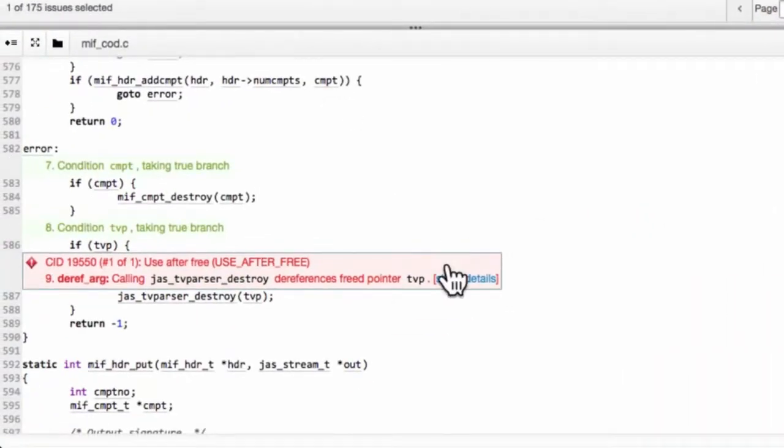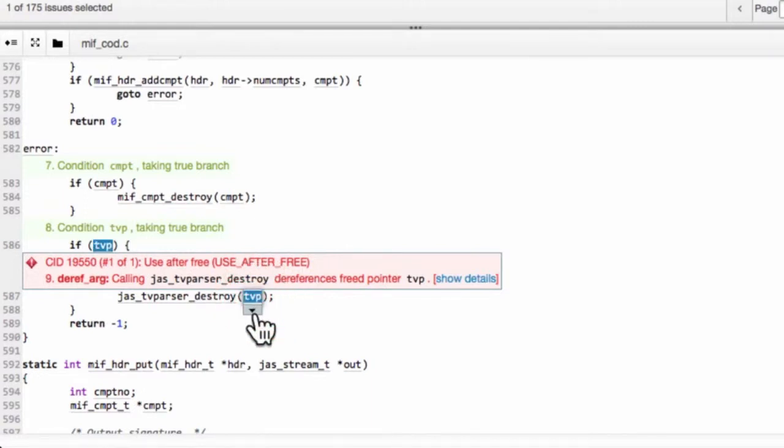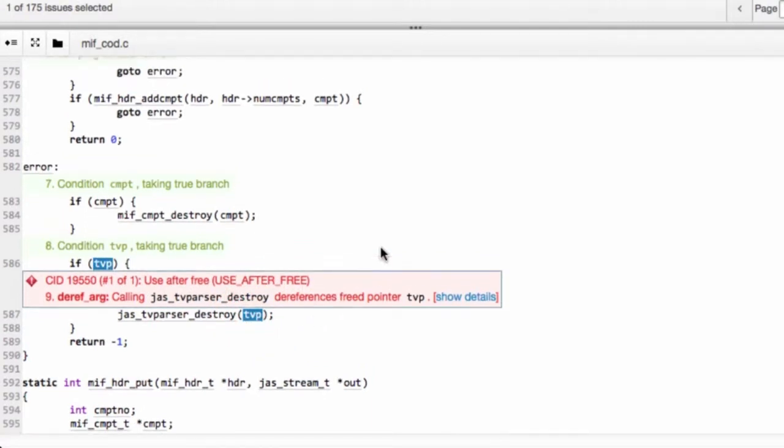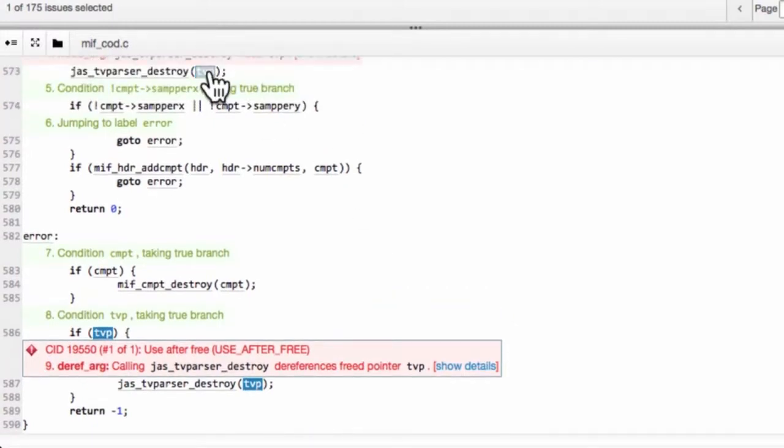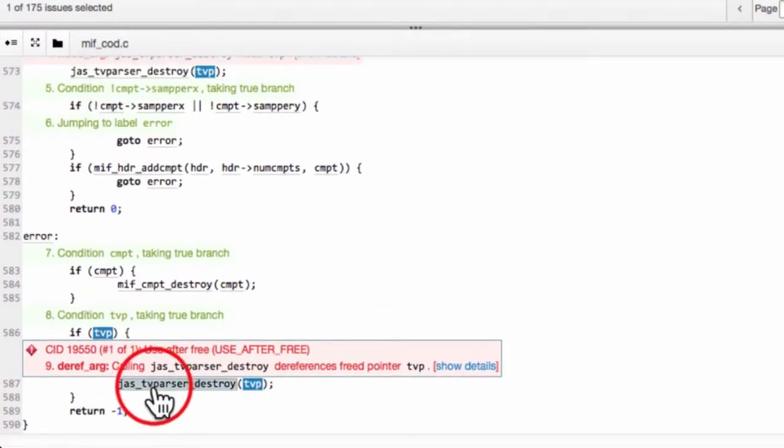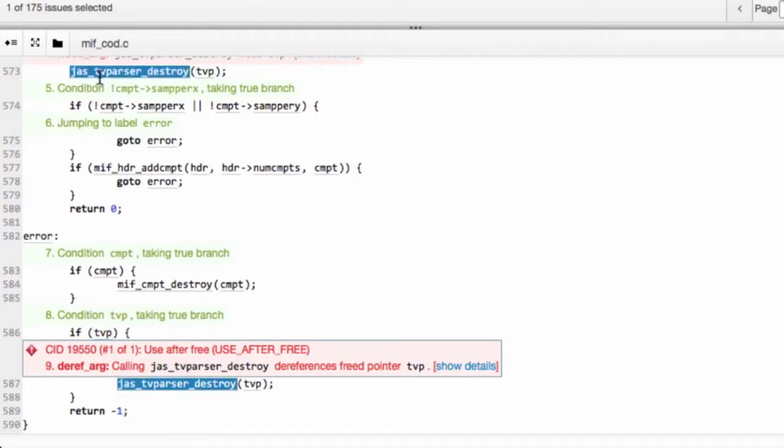Here, down here is the source code that it's actually using. Some quick analysis of the source code reveals that the TVP pointer is referenced in several locations. If we go up, we see another invocation. Furthermore, it's getting passed to the TVParserDestroy function, both down here and up here.